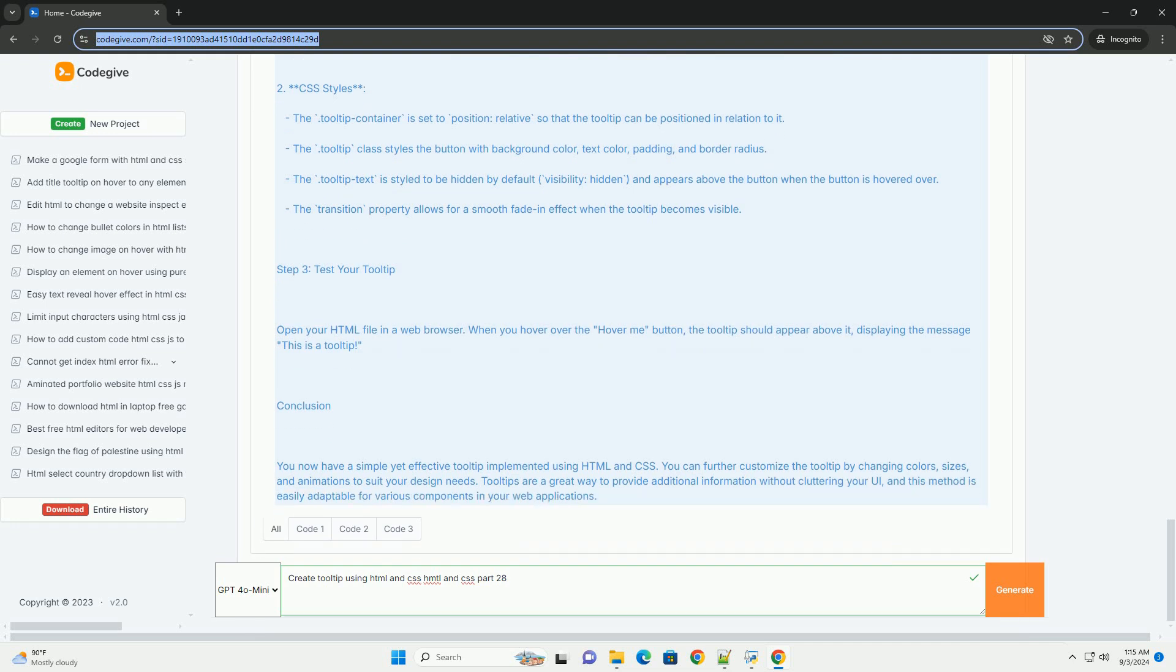The tooltip is typically styled with background color, padding, and border radius to enhance its visual appeal.